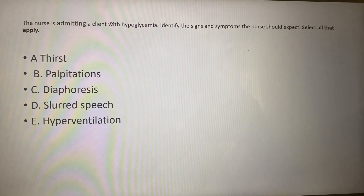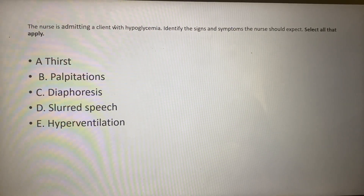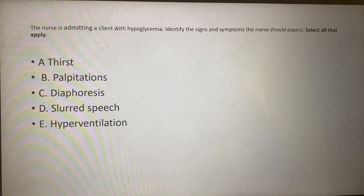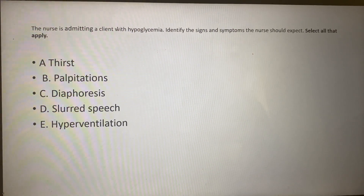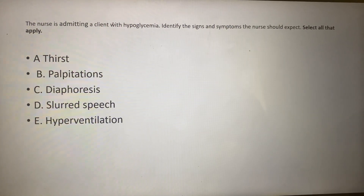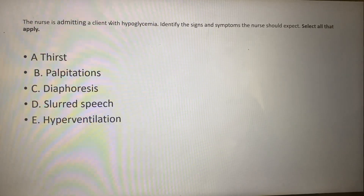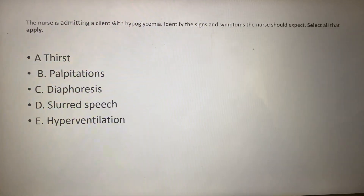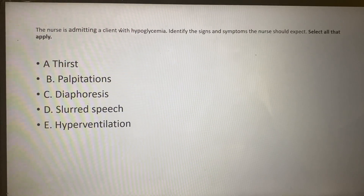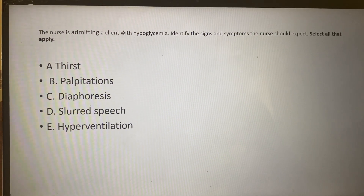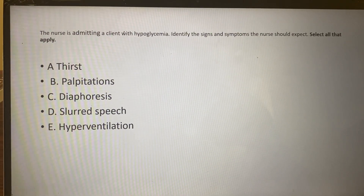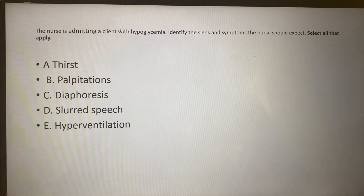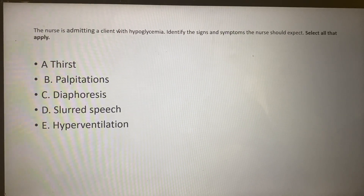Looking at this question, the nurse is admitting a client with hypoglycemia — identify the signs and symptoms the nurse should expect, select all that apply. We are given a question regarding hypoglycemia, and basically this question wants to know not just do you know hypoglycemia, but do you know the difference between hypoglycemia and hyperglycemia?